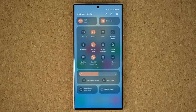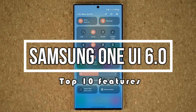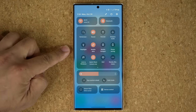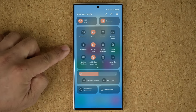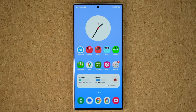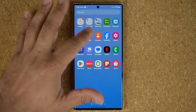Hey guys, Saki here from Saki Tech, and in today's video we have some great news. Samsung One UI 6.0 with Android 14, the stable version, is now out for Samsung Galaxy S23 devices. So right over here is the Samsung Galaxy S23 Ultra — it is now running One UI 6.0 with Android 14. In this video, I'm going to show you guys the top 10 features of this fantastic new update.